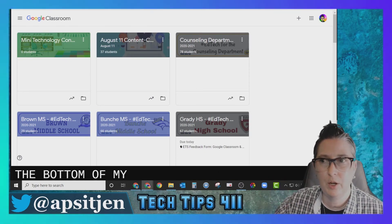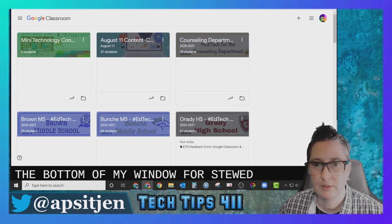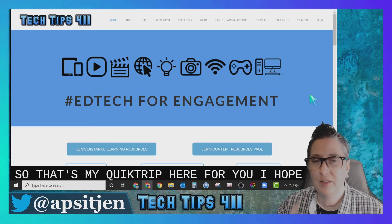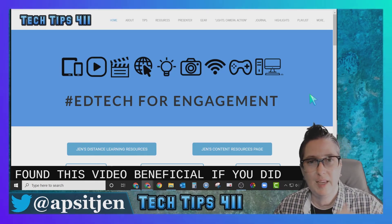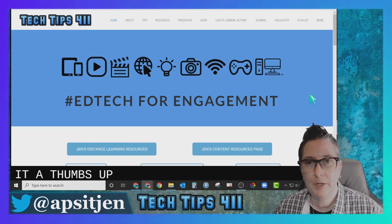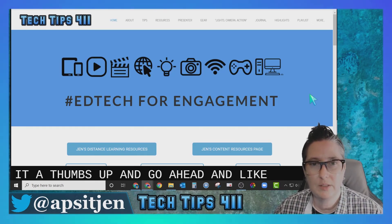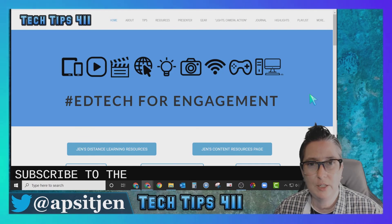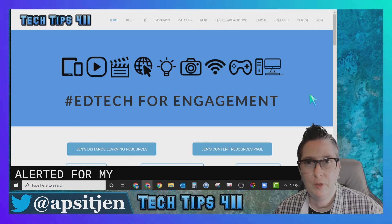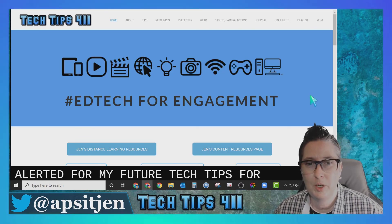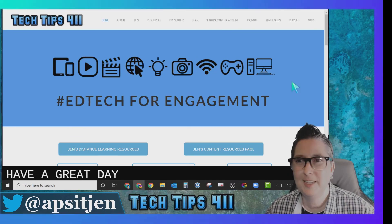I hope you found this video beneficial. If you did, give it a thumbs up and go ahead and like and subscribe to this channel so you'll be alerted for my future Tech Tips 411 quick tips. Thanks for watching!